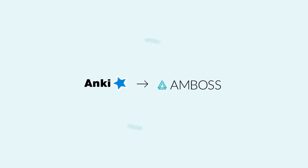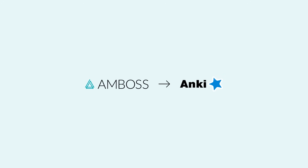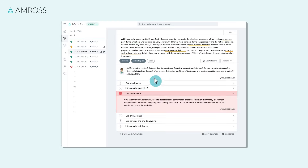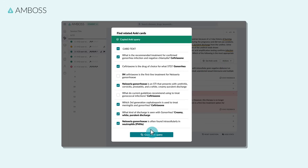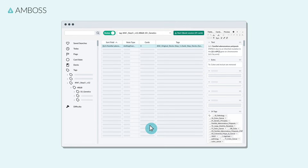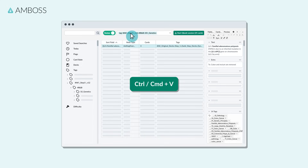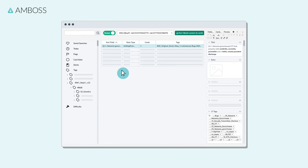And now, let's go the other way around. Find the matching Anki cards straight from your QBank. Fine-tune your selection, copy the card IDs, and paste them into the Anki search to retrieve the selected flashcards.